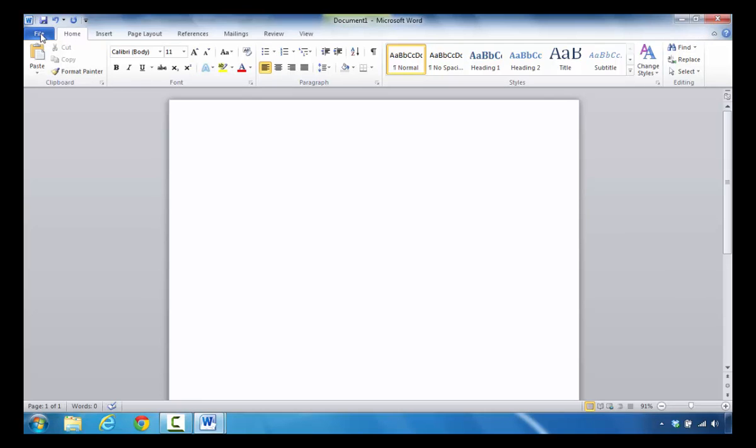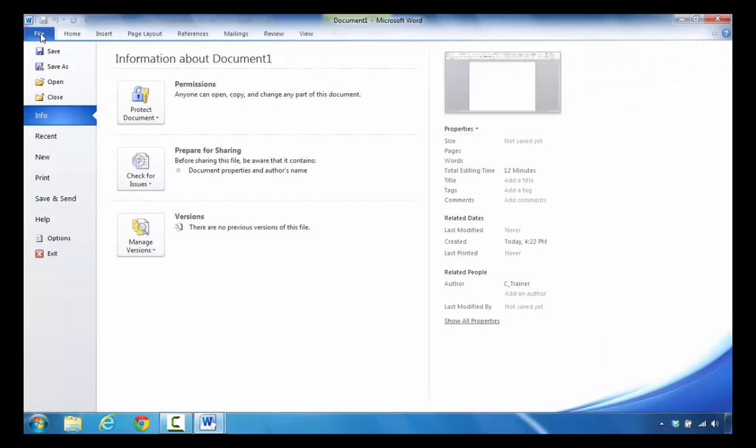Click on file. Once you do that, the next thing you're going to do is move your mouse down and click new.